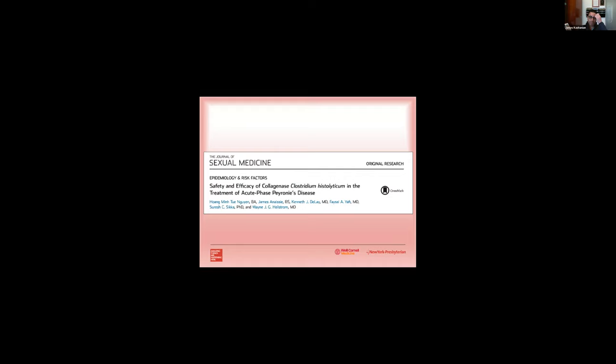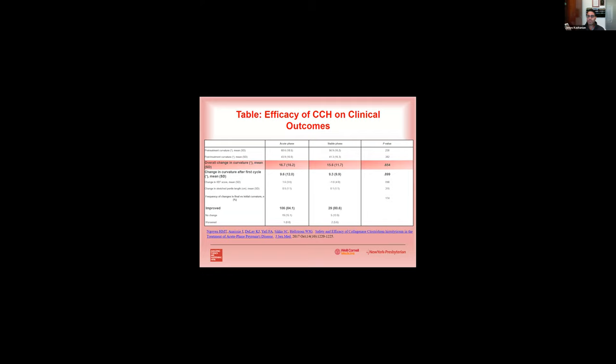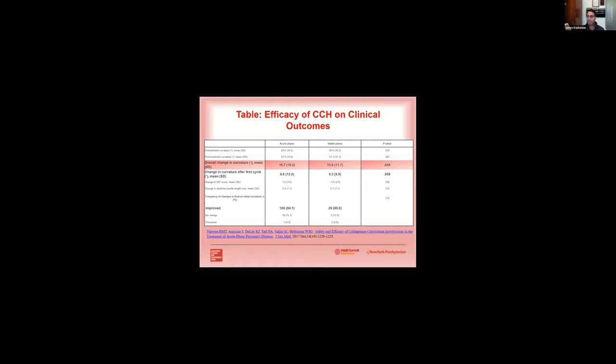So lastly, I want to just talk about acute phase disease. Dr. Hellstrom's group looked to address the question of whether this could be a disease modifier, and so he subdivided his group into patients who are in the active phase or the acute phase versus the stable phase. And what he found was that basically very similar results between the two groups, about a 16 degree improvement to 17 degree improvement in penile curvature using CCH whether men are in their active phase or stable phase, arguing that you really don't have to wait for men to become stable to intervene with the intralesional injection. He also showed similar results between the two groups no matter what cycle they were in.